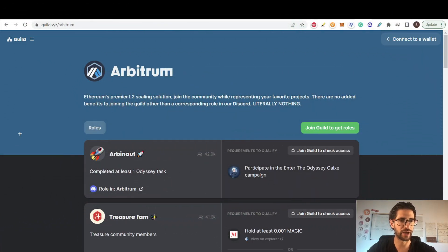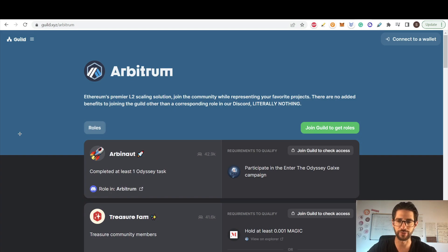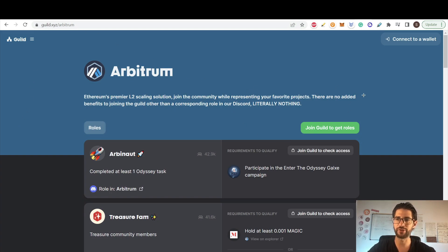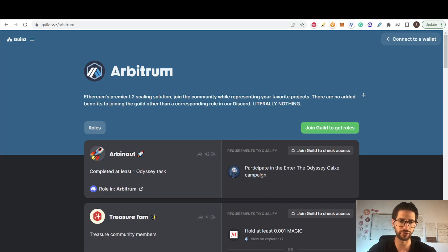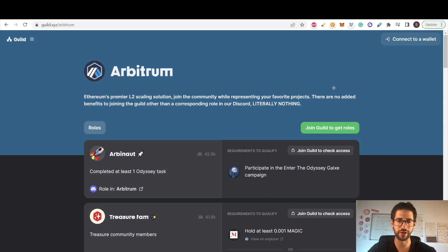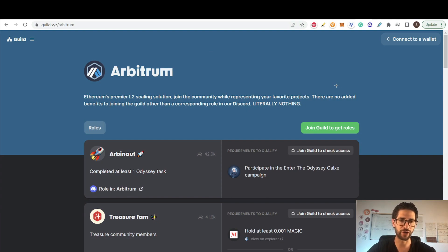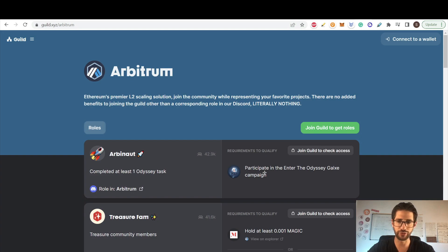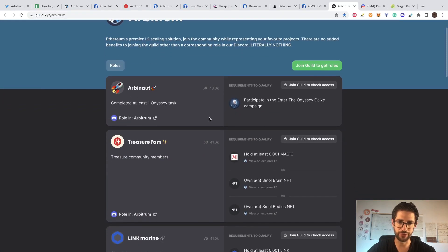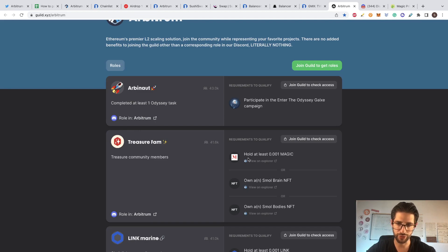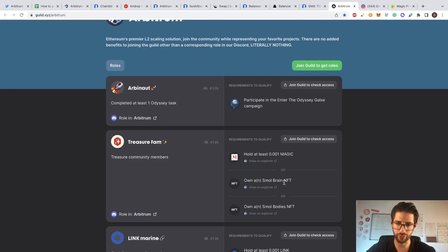And this is the guild.xyz/arbitrum. You need to go to that website. You can see it here. And here, this is the way that you get a better role in the Discord channel. At the moment, you can see here that literally nothing. This will give you a little or nothing. But I really think that when they launch the airdrop, they are going to consider what role you have here. So what I recommend you to do is go to this website and you will see, for example, for this Treasure Farm, you need to hold at least 0.001 magic token or you can own one of these NFTs.